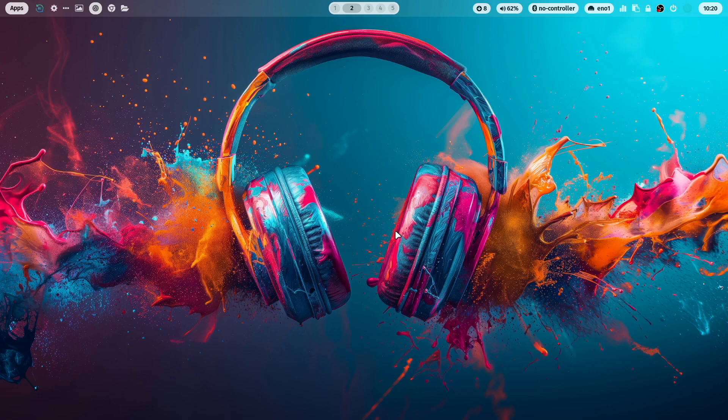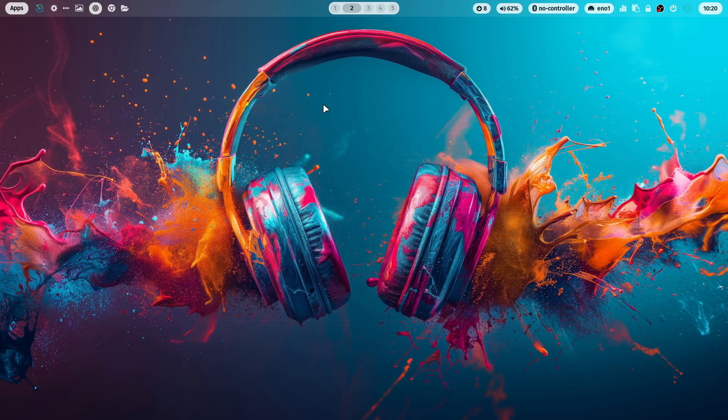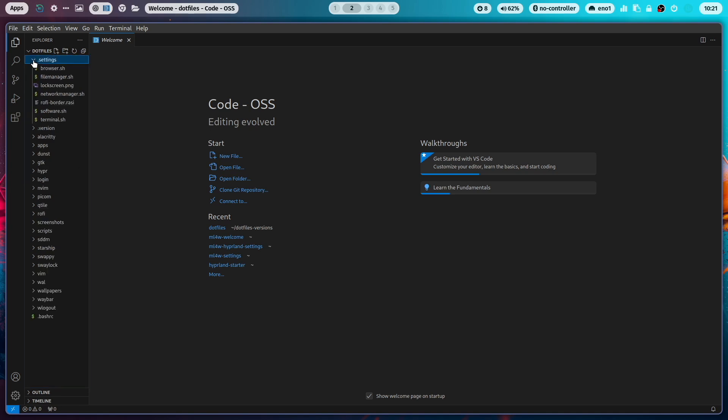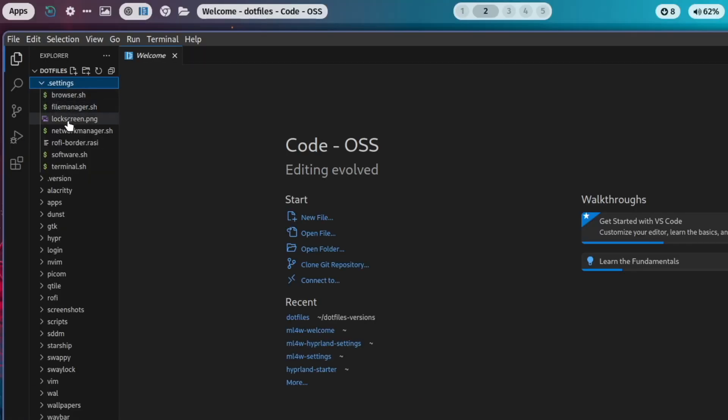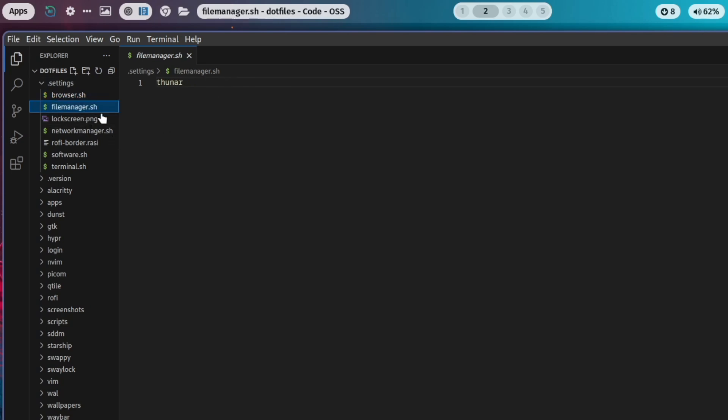Let's open code. And I want to guide you through all the folders here in the dotfiles folder. The first folder is the dotfiles folder. Here you can find several files that describe the default applications. For example, the default browser is Chromium. And the Waybar script, for example, executes this file and starts Chromium. Or the file manager is Thunar.